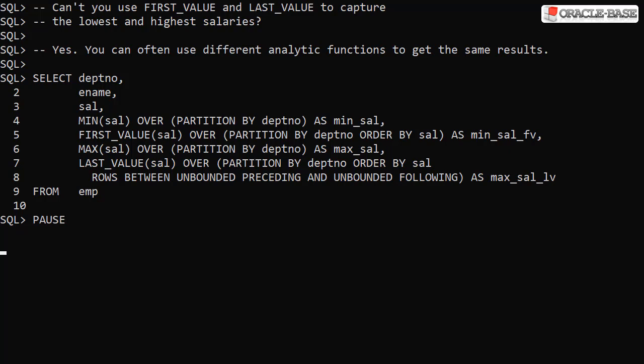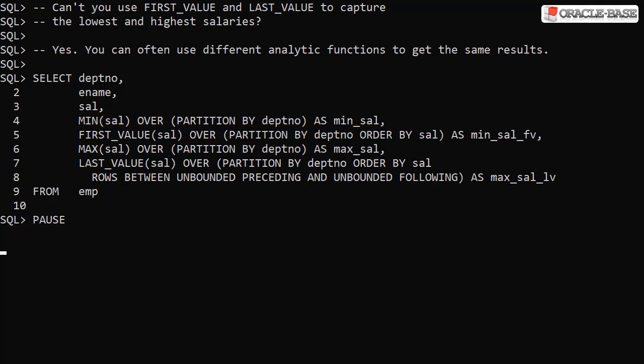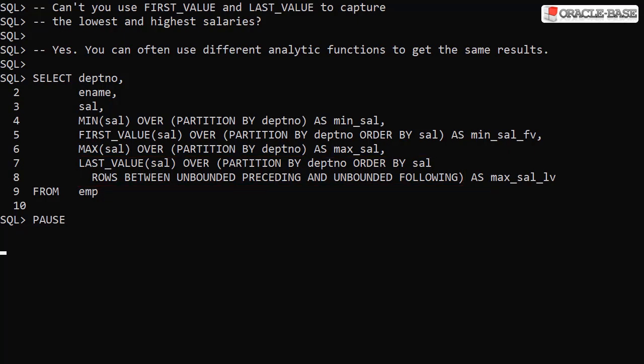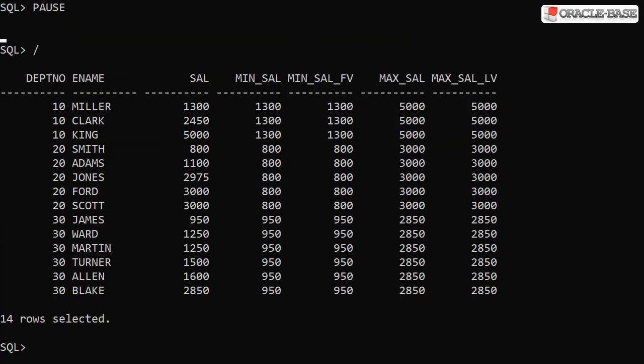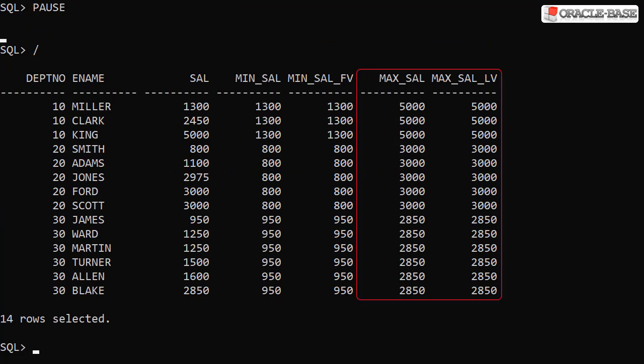Here we get the lowest salary in the department using the min and first value analytic functions. We also get the highest salary in the department using the max and last value analytic functions. When we run this, in each case we see we have achieved the same result in two ways.